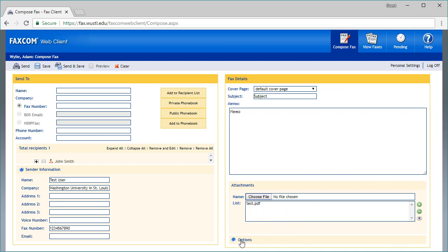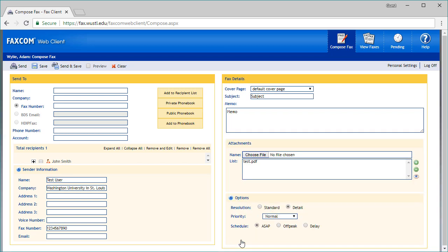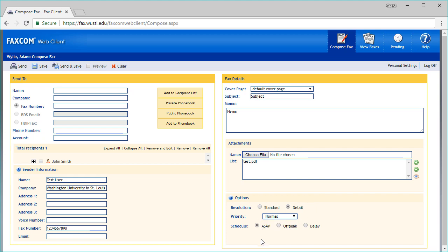Lastly, let's take a look at the Options section. It's recommended to leave the resolution of your fax set to detail. You have three options for the priority: low, normal, or high, as well as the ability to adjust when the fax will be sent.